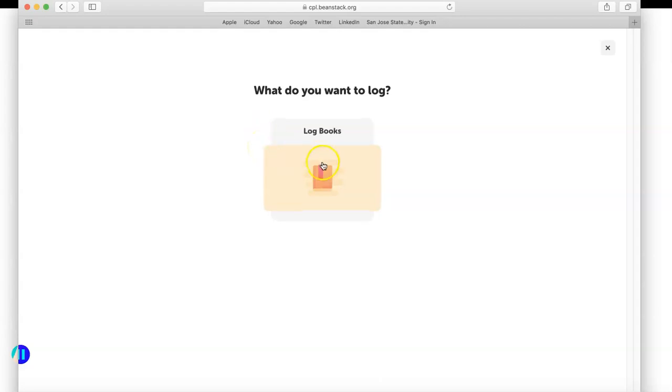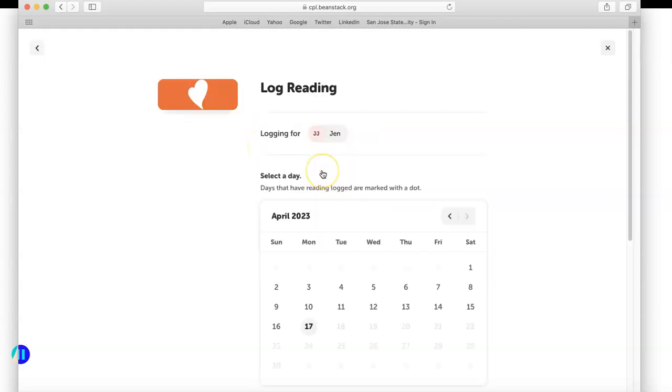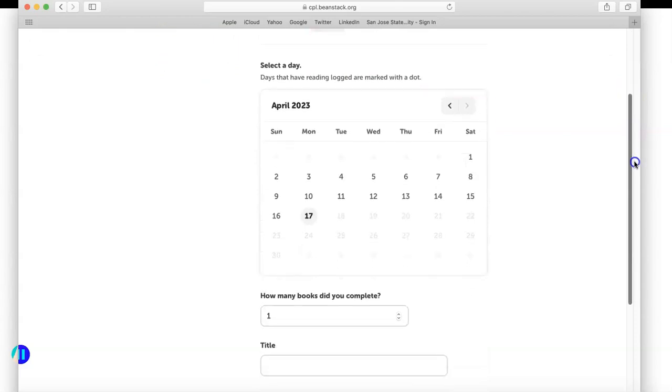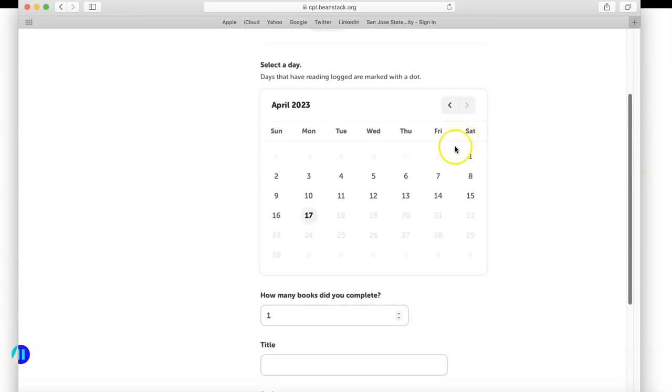When I do that, it's going to ask me what I want to log. I will log books. The calendar pops up. The great thing about this calendar is it gives you the opportunity if you read something last week and you forgot to record it, you can click on that particular date and backlog. I will keep it at today.